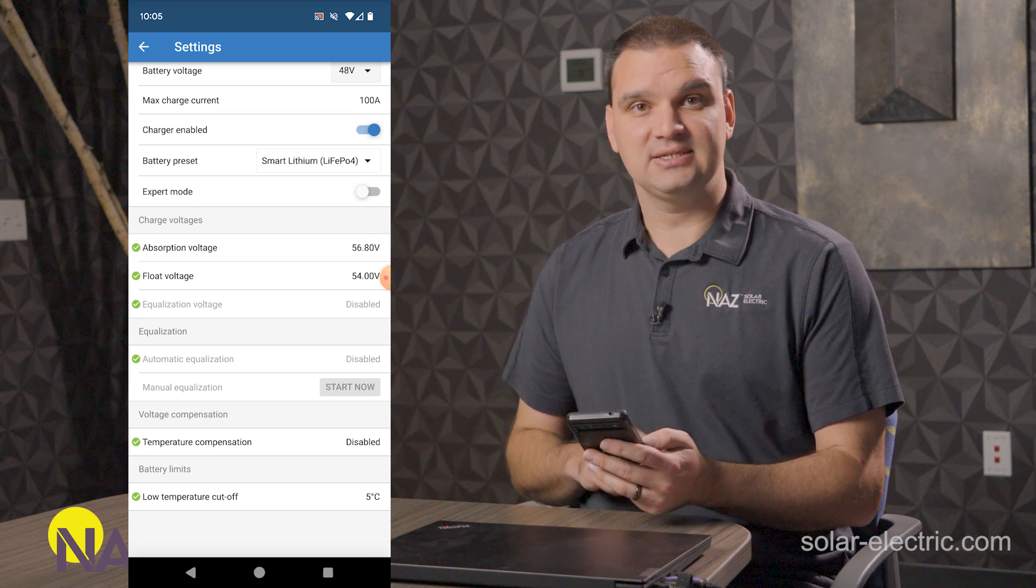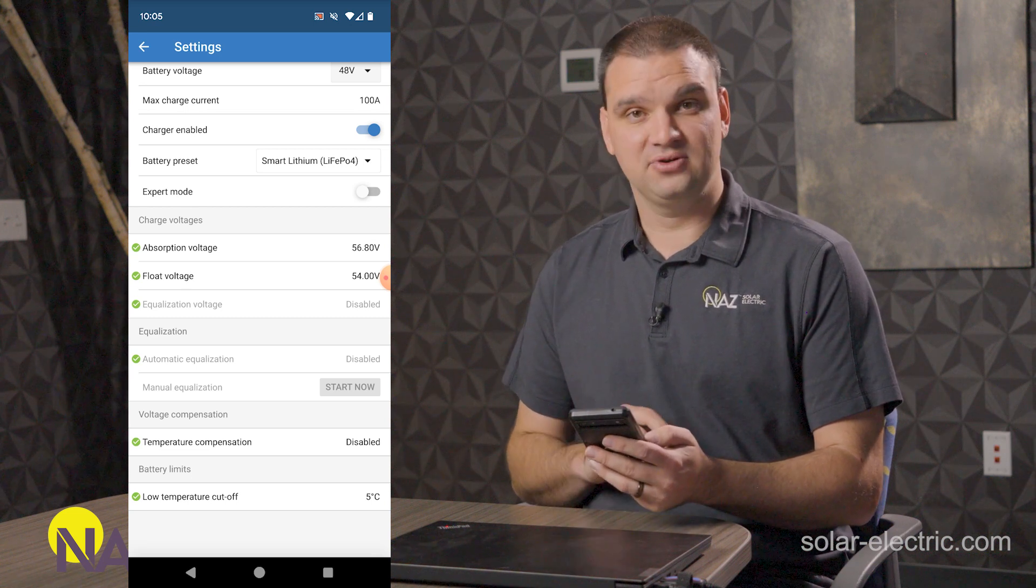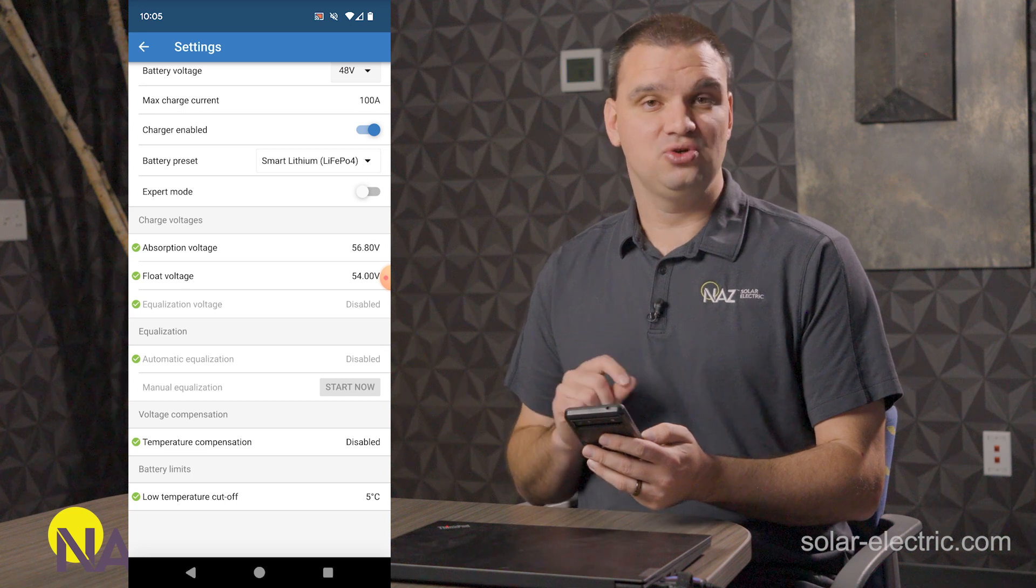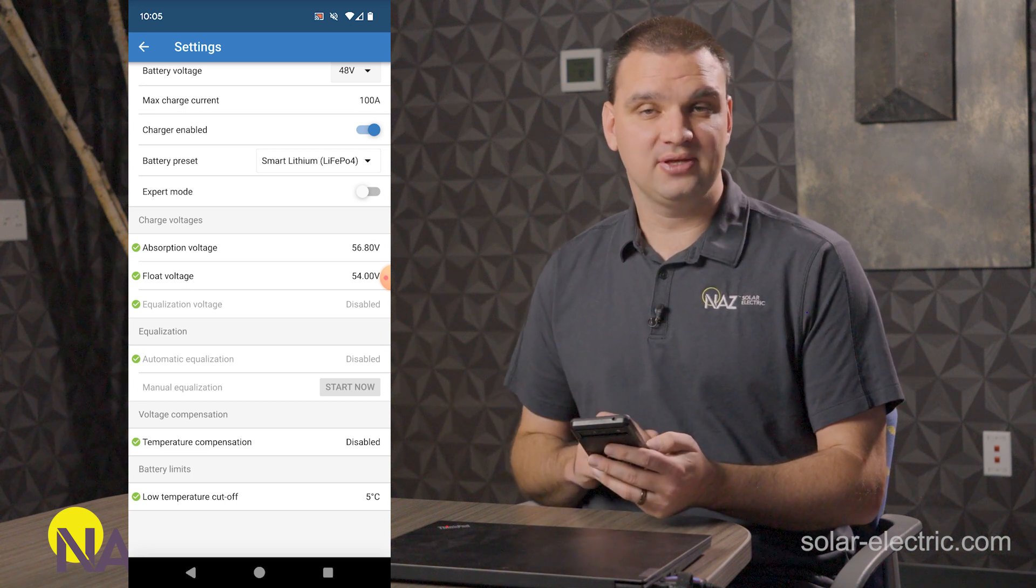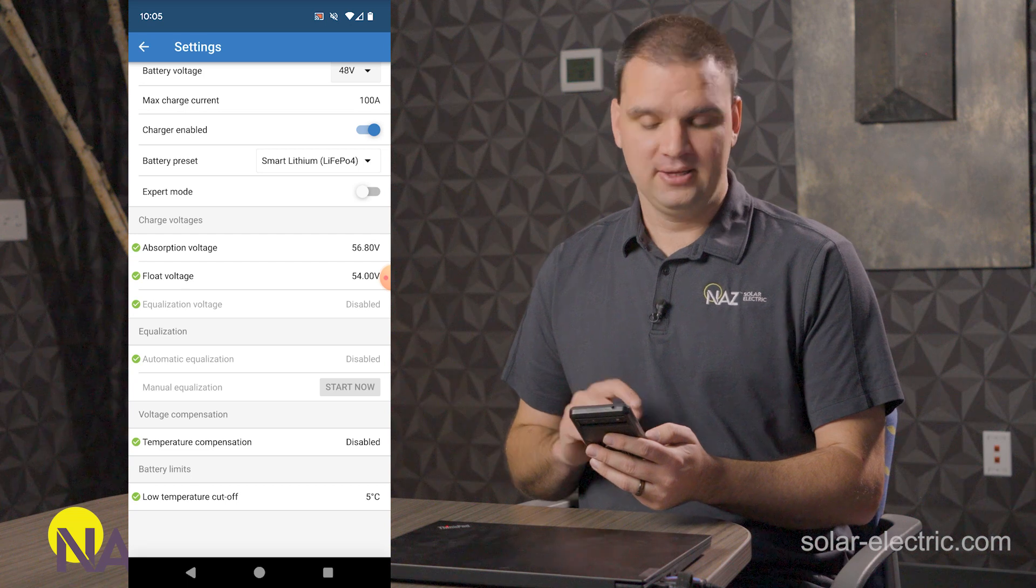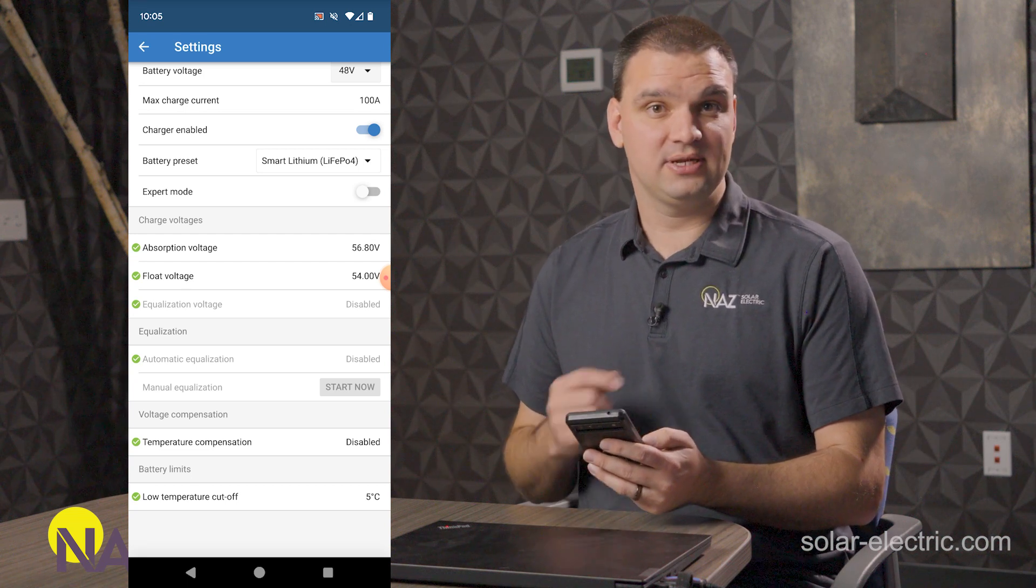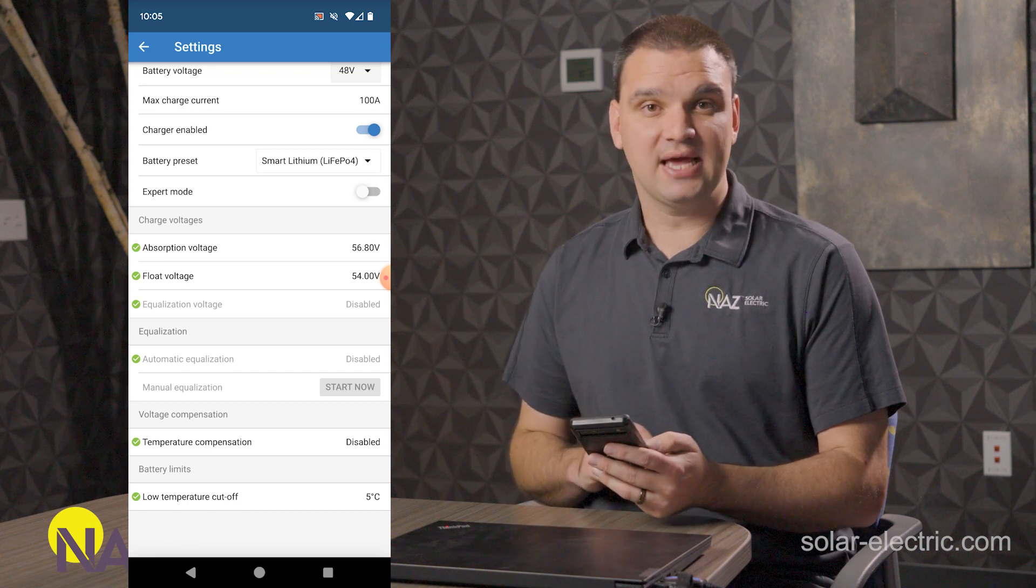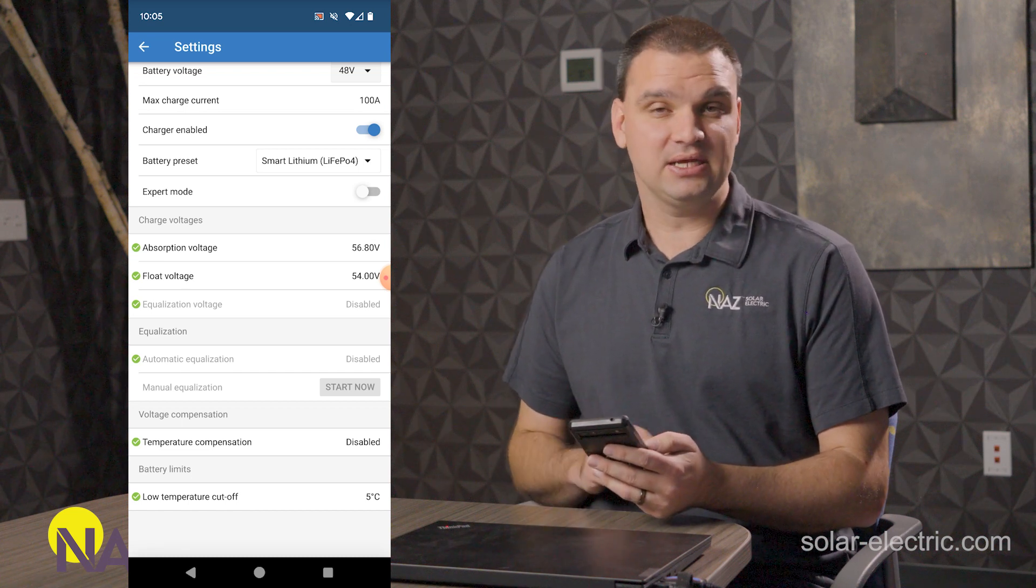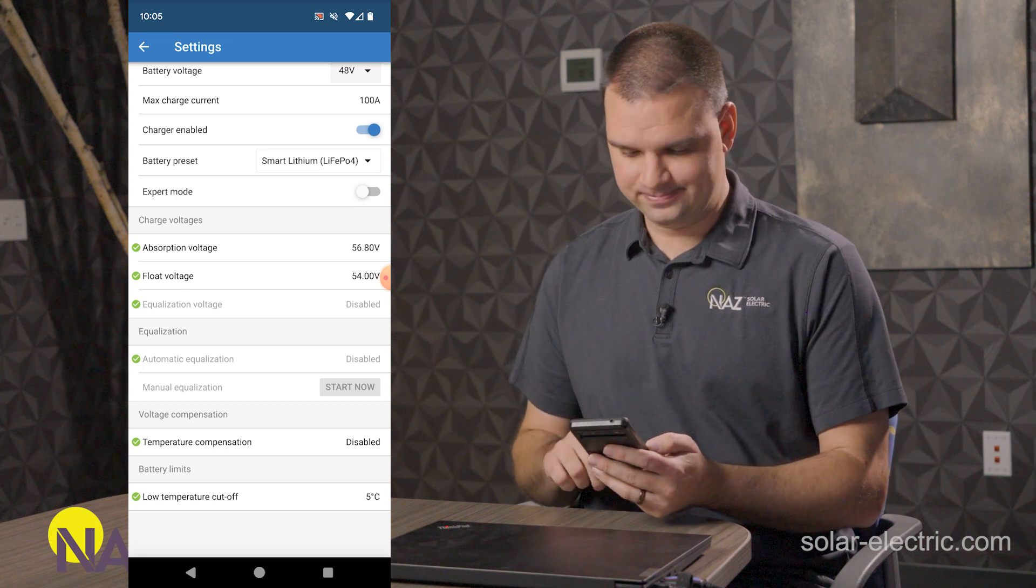Default for lithium preset, Victron has it so that the temperature cutoff is five degrees Celsius to prevent the charge controller from trying to charge your lithium batteries when they're cold. That uses the internal temperature. If we have an external temperature and a Cerbo GX, it'll use that temperature. It can be disabled if you don't have temperature or you're having issues there.